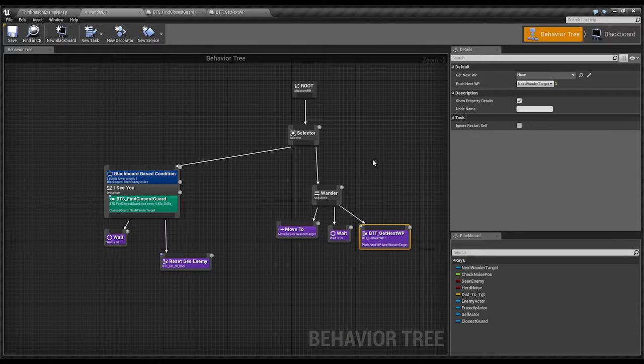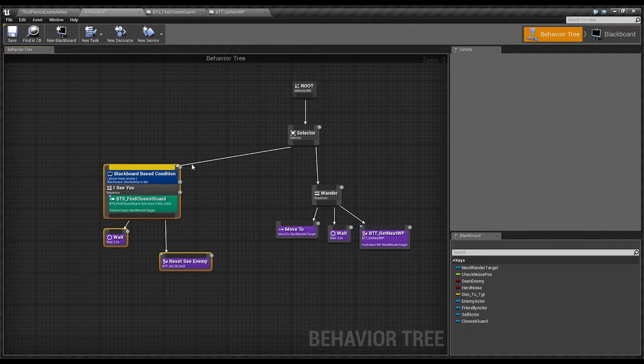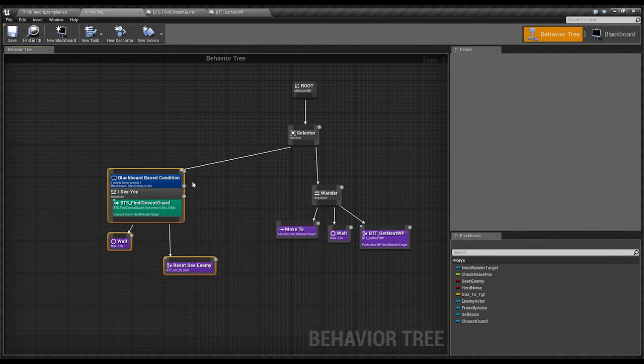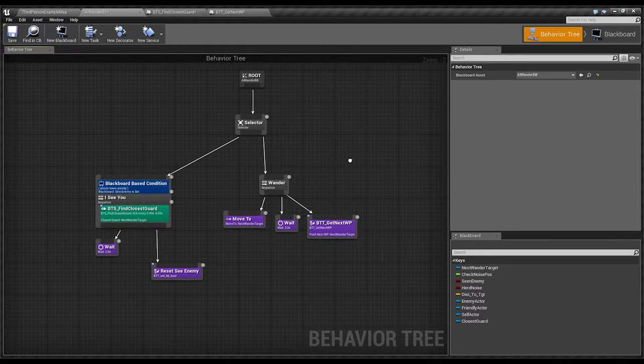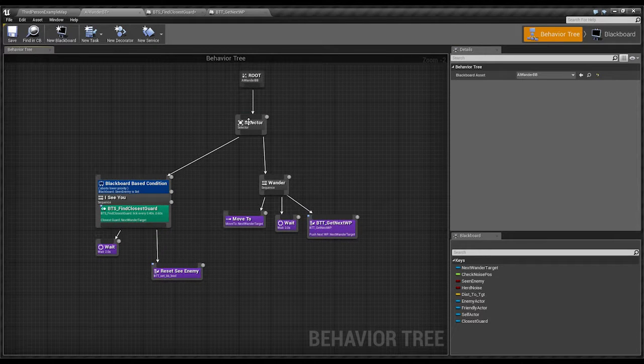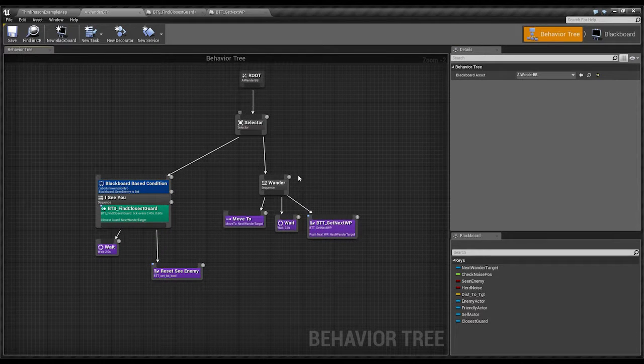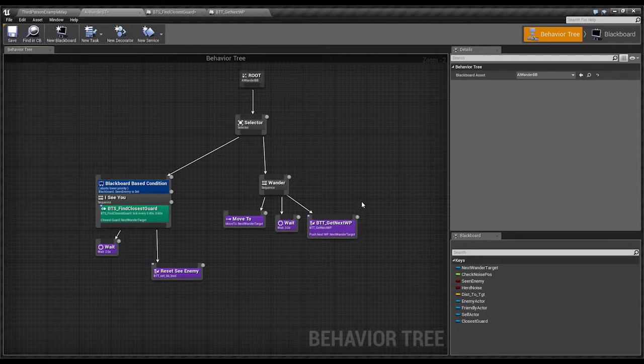So where are we? So this is his tree. Nothing out of the ordinary to be quite honest. We come down. This is our main sequence tree here. This is what causes him to do his wandering motion since it's actually called wander.